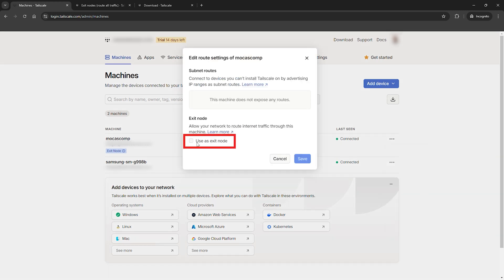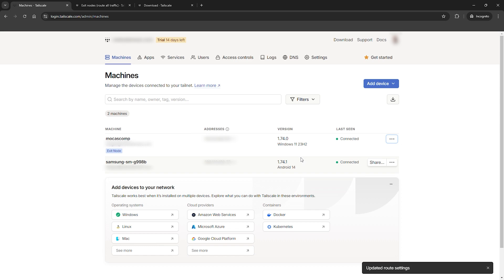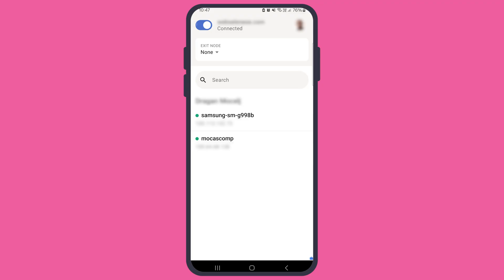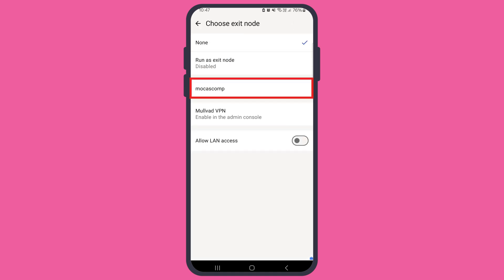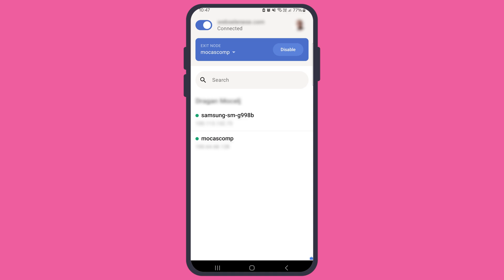Not bad, right? Now, every time you use TailScale on your phone or any other device, the traffic will flow securely through this exit node, making sure everything is locked down and private. And here's the cool part: you can set up any device as an exit node.